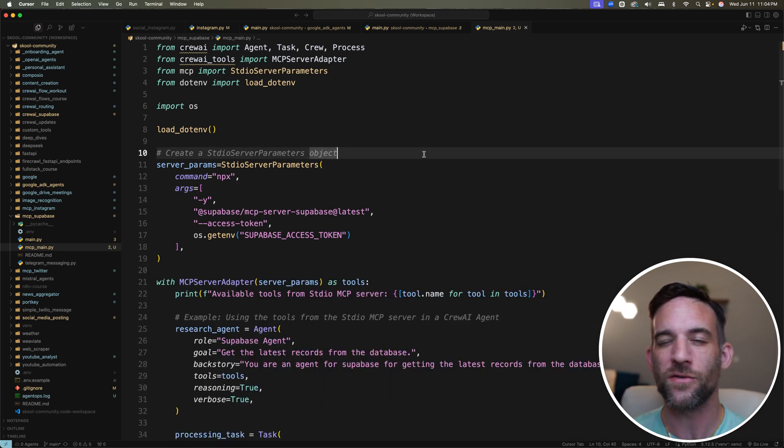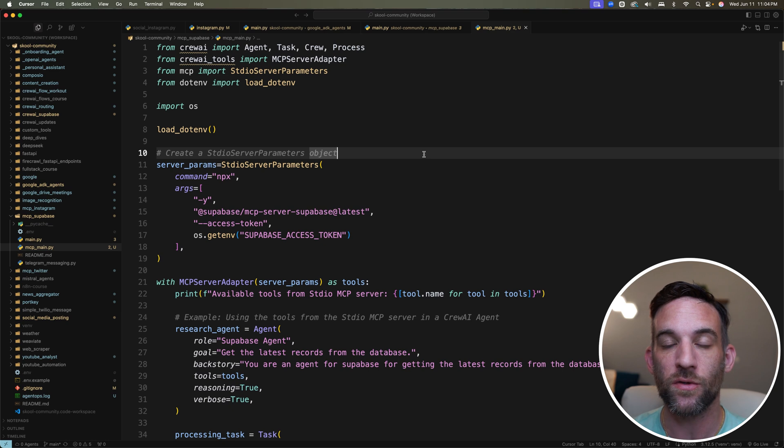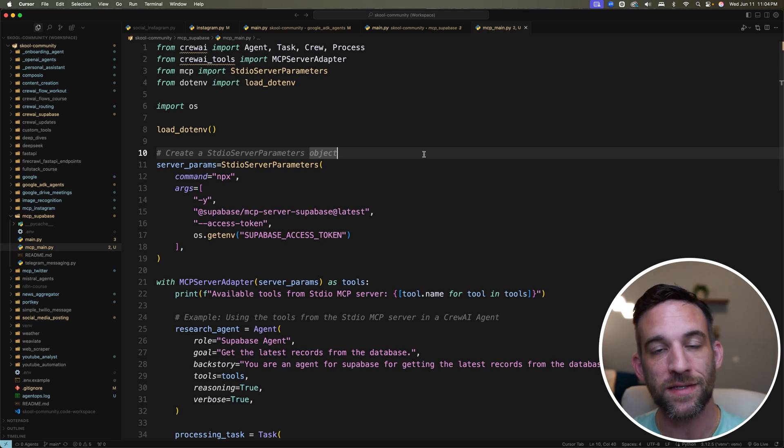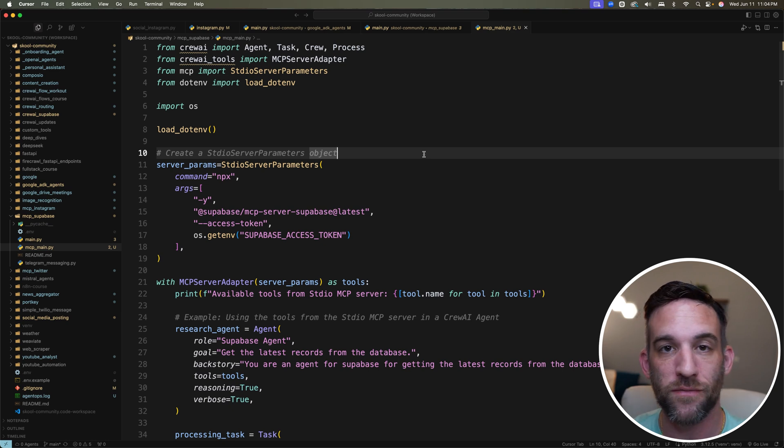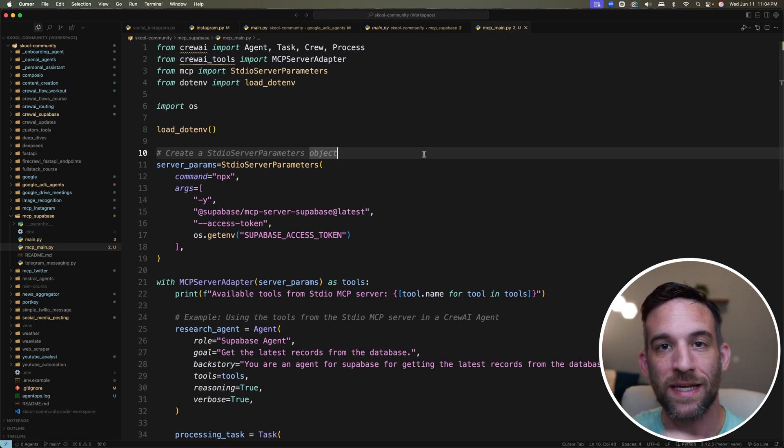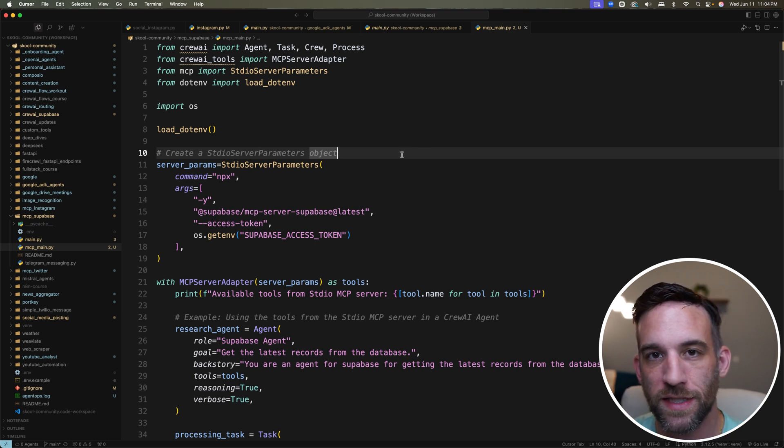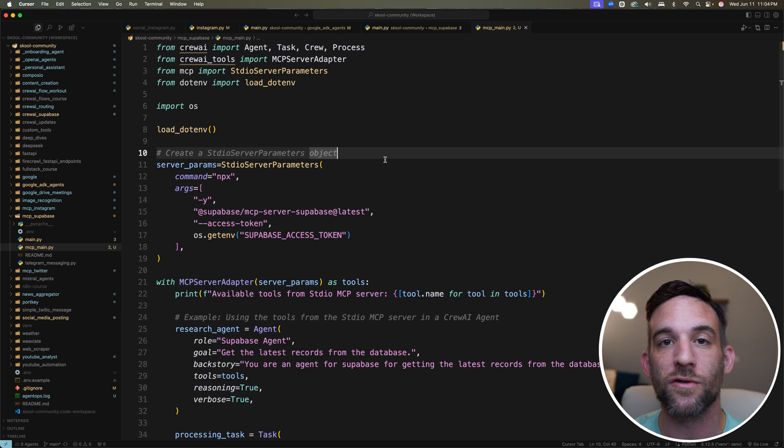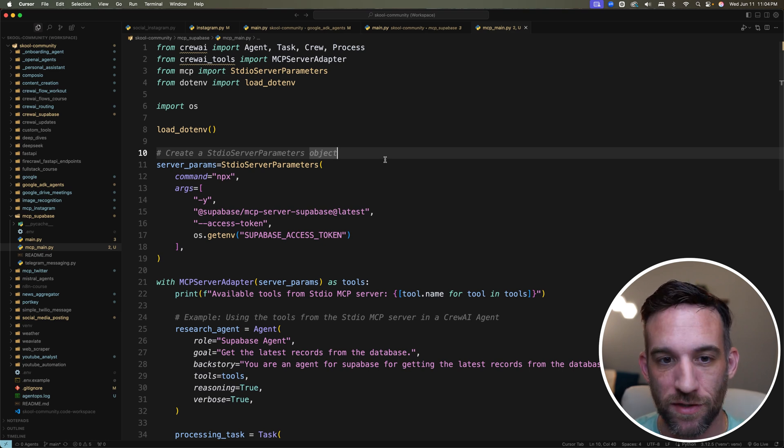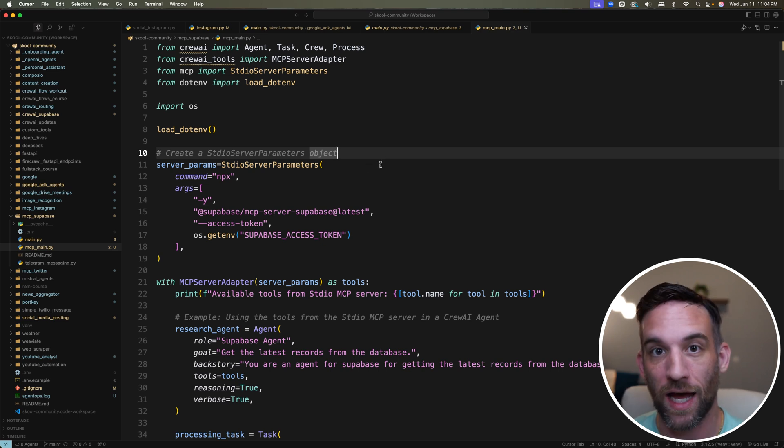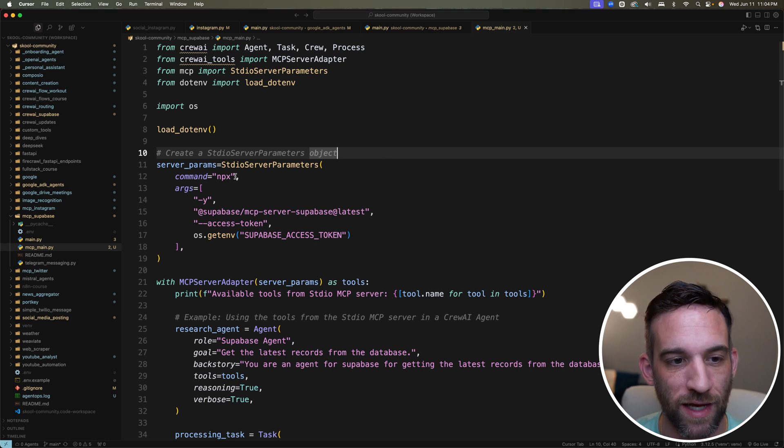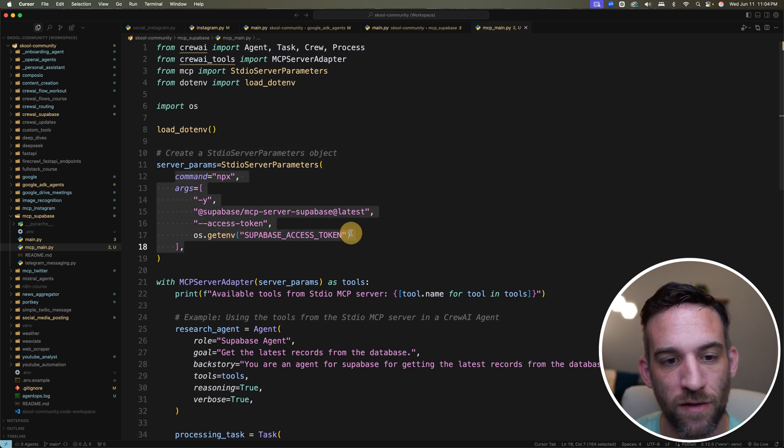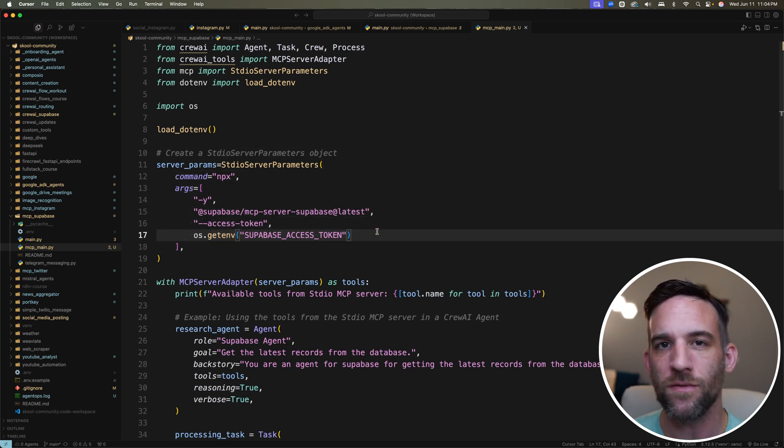Now to create this automation, we need to connect to the database because the database is going to have all of our habits. So we need to connect to the database, retrieve the information, and then send that in Telegram, which is another piece of code. The first thing is we want to use Supabase MCP server to make this easier. You can see I already have some code here.